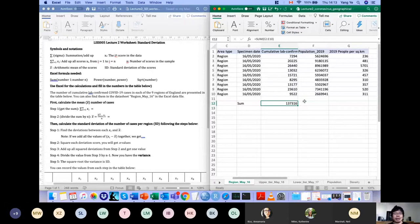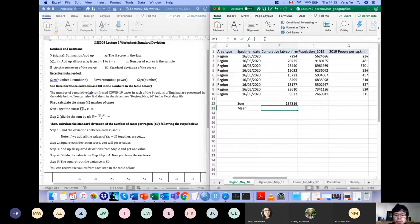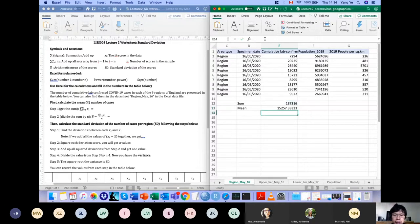Now you can just have another cell called average or mean, and have the sum divided by 9. So you write the function as equals E12 — which is the cell where the sum value is — divided by n, which is 9. So now you have the mean.